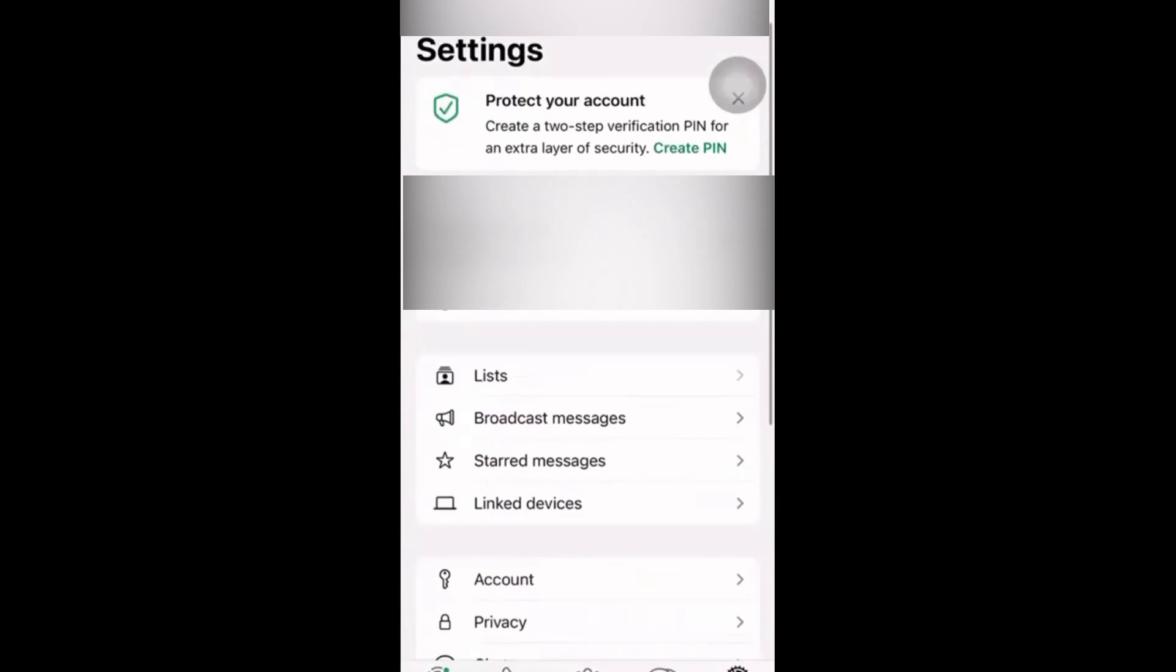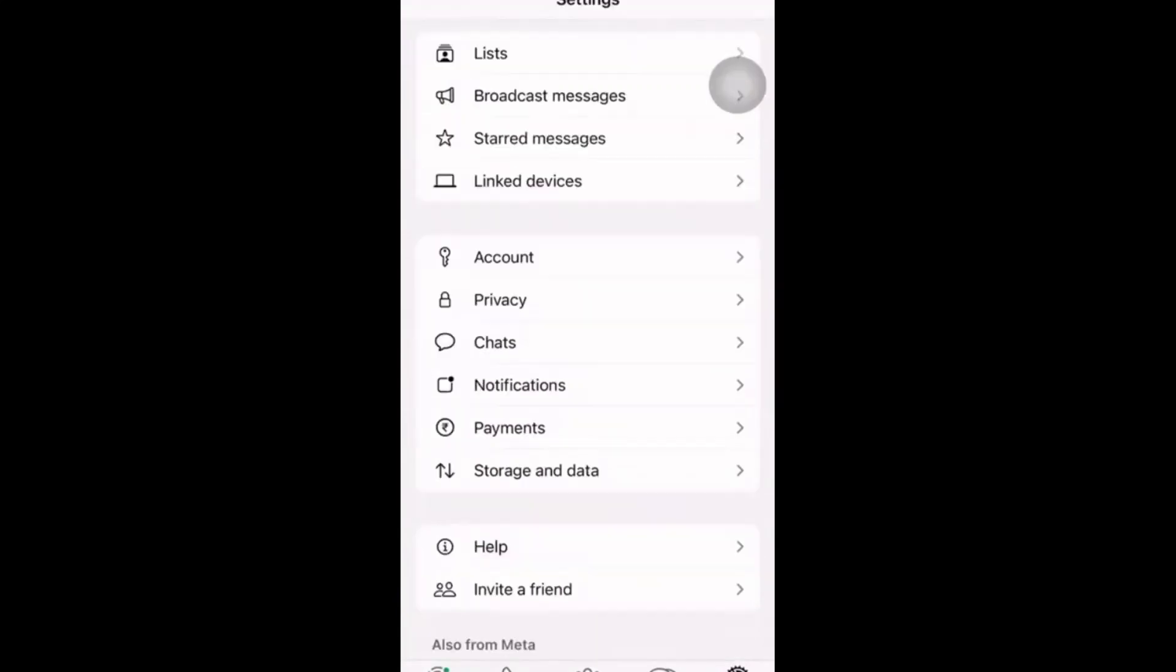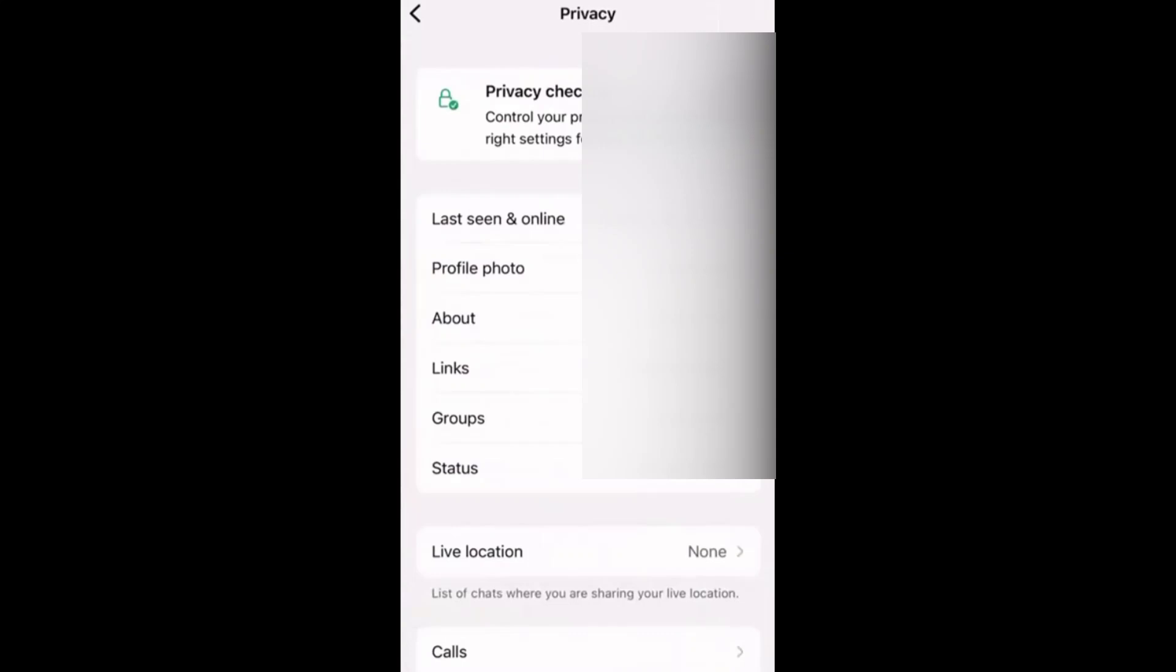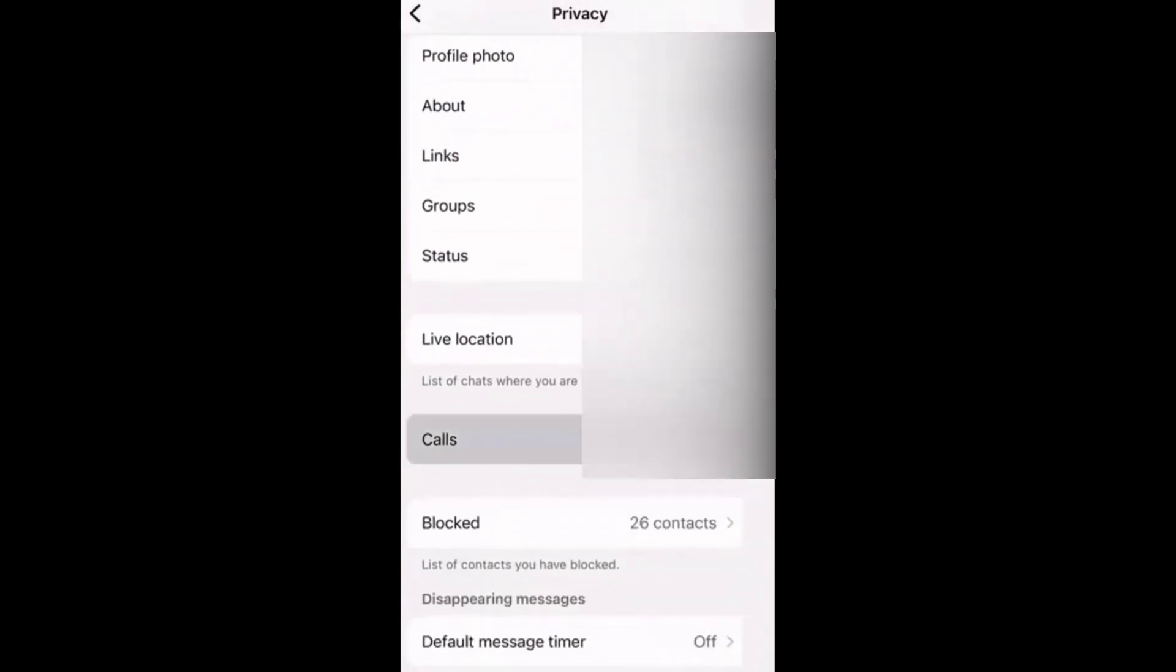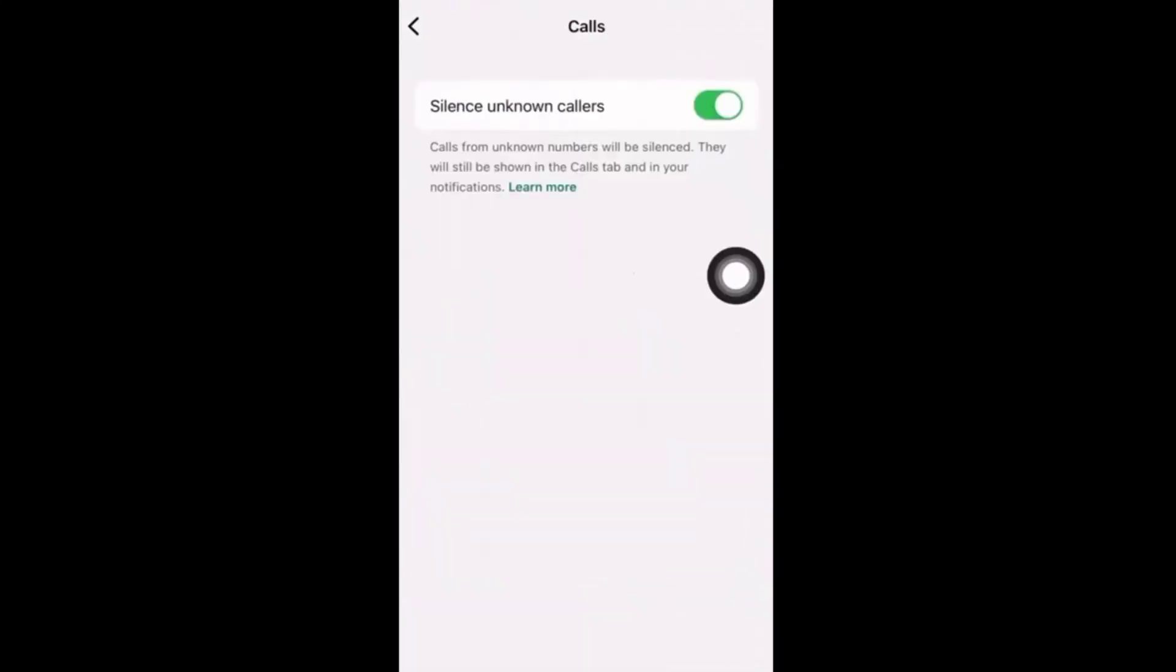If you want to disable it, you have to go to Settings, then click on Privacy. When you click on Privacy, at the bottom you can see Calls. Click on Calls.